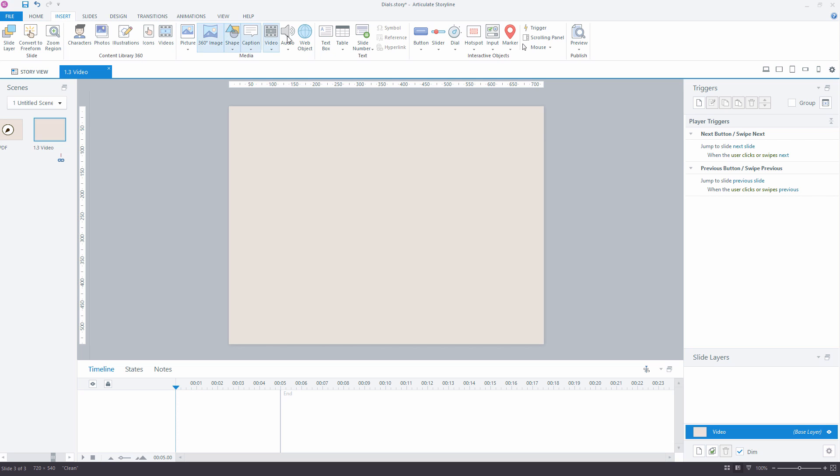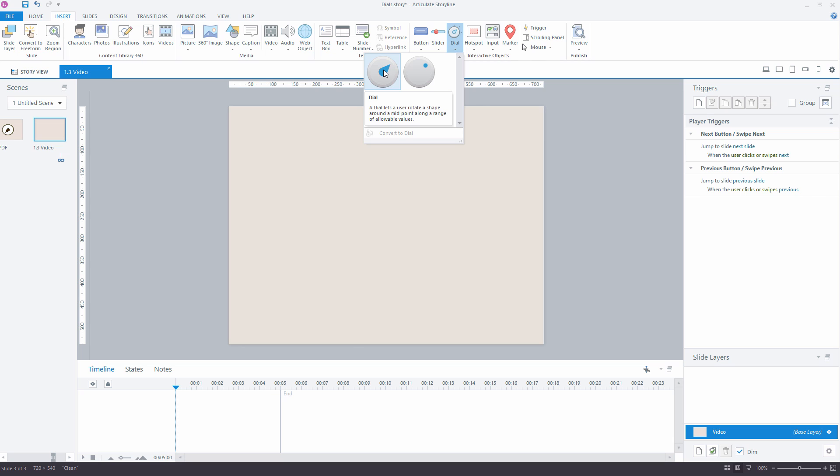Then, under the Interactive Objects group, you will see the Dial button. There are three built-in design choices. They all work very similar, so we will choose the first one.